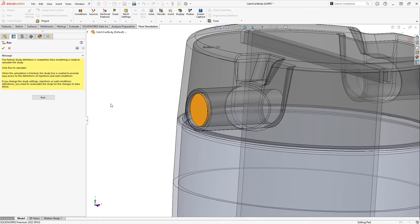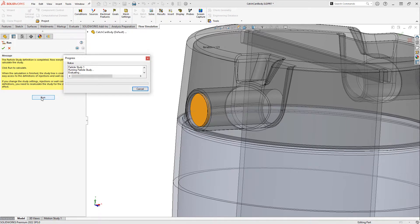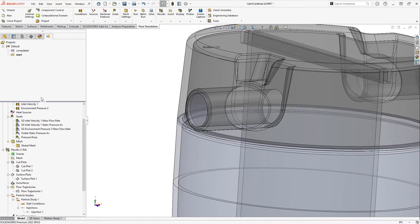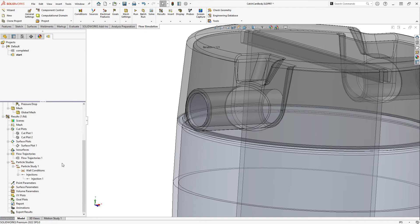Finally the particle study is ready to run. So we'll click run here. And this runs on top of the existing flow results. So we can actually test many different particle studies without having to rerun the full flow simulation.